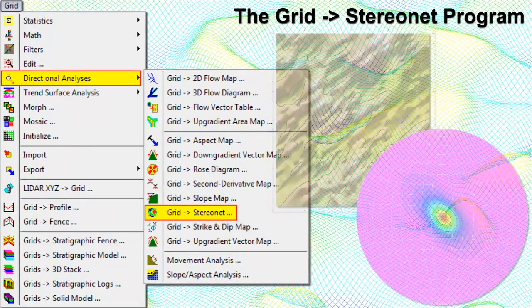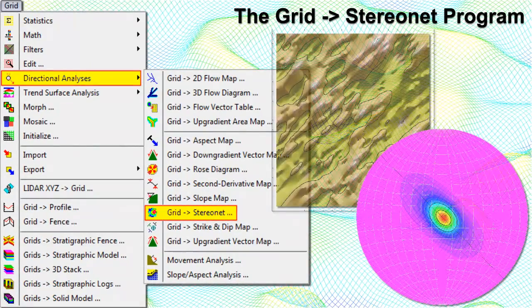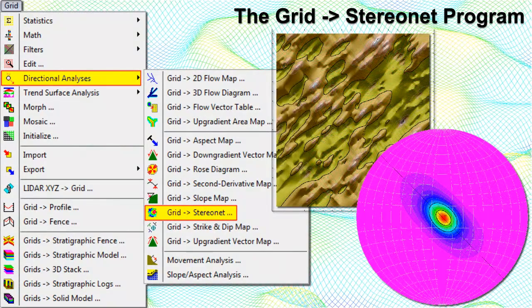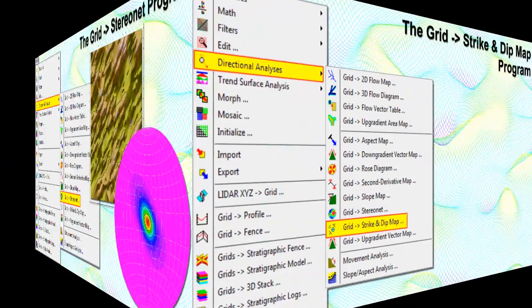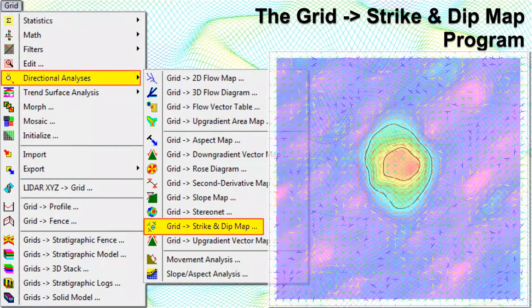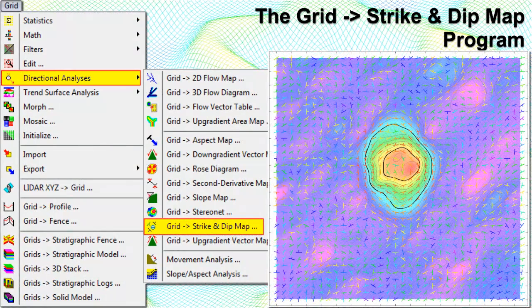The Grid to StereoNet program reads a gridded surface model, computes the changes in elevations between neighboring nodes — i.e., the slope — noting the direction or aspect of steepest change, and creates a StereoNet diagram to summarize the directionality of the aspect bearings or dip direction and the steepness of the slopes or dip angle. The Grid to Strike and Dip Symbols program reads a grid model containing surface elevations, computes the slope and direction at each grid node, and creates a map showing strike and dip symbols at each grid node.